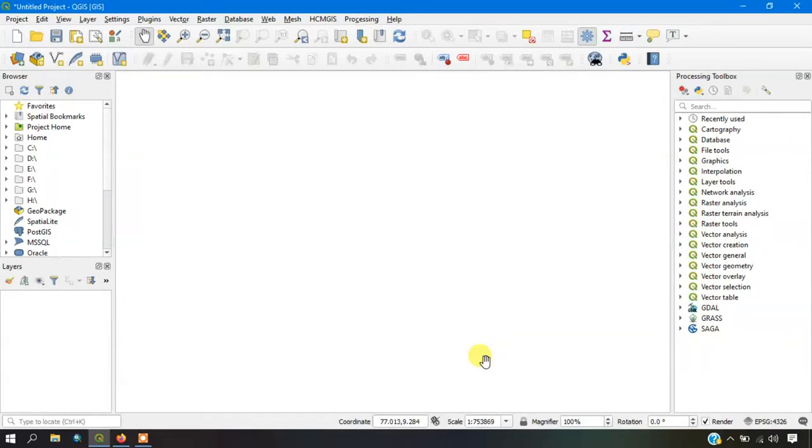Welcome to TerraSpecial. In this video, we are going to see how to add a WMS layer in QGIS.